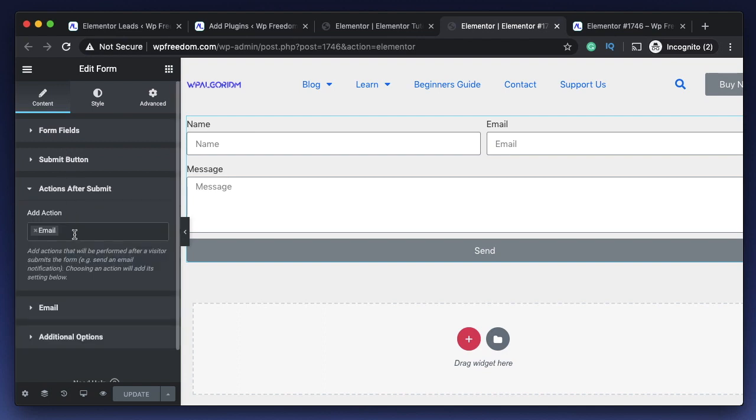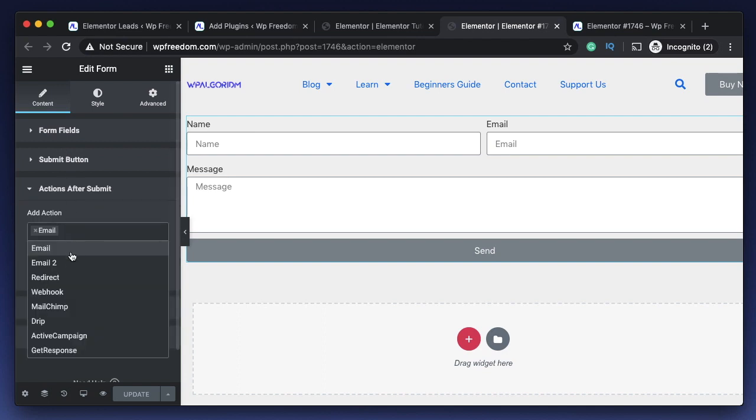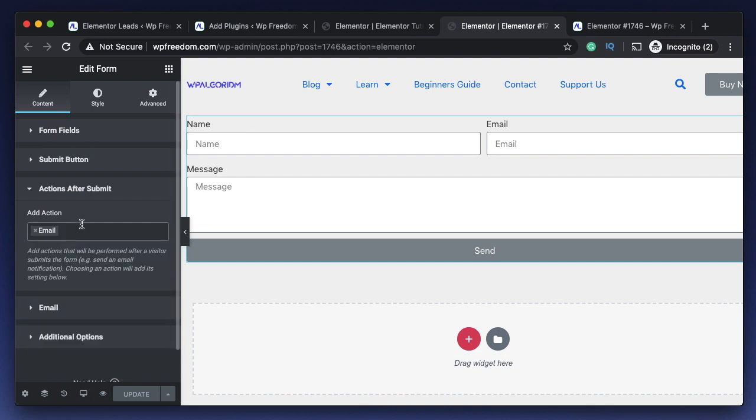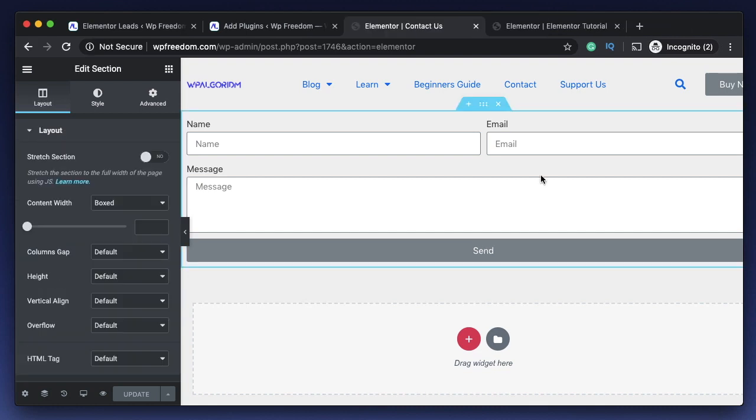In your Elementor form section there is something called actions after submit, and here you can pick where you want to send that particular form data. But there's no option to save it to database, and that can easily be done by using two free plugins. I will show you both and how they work in this video.